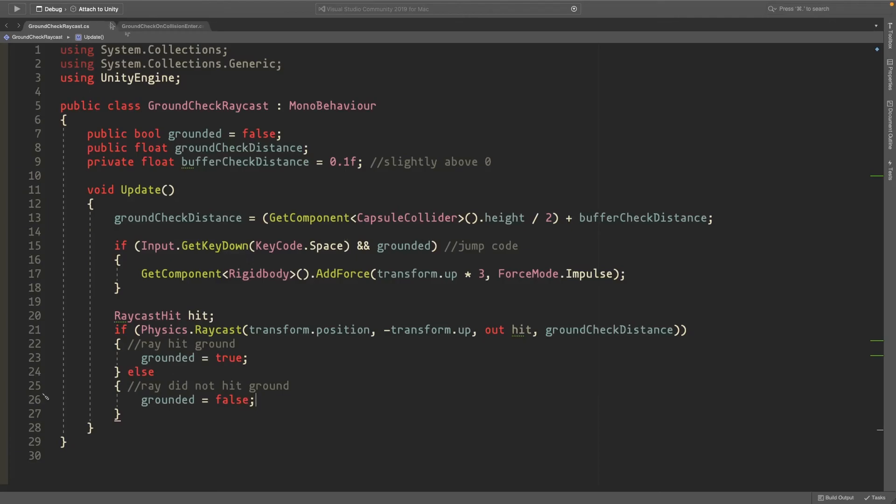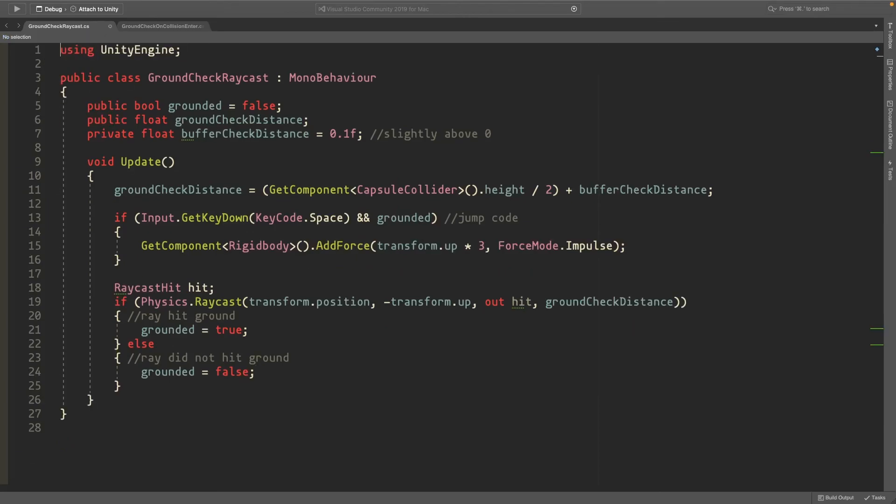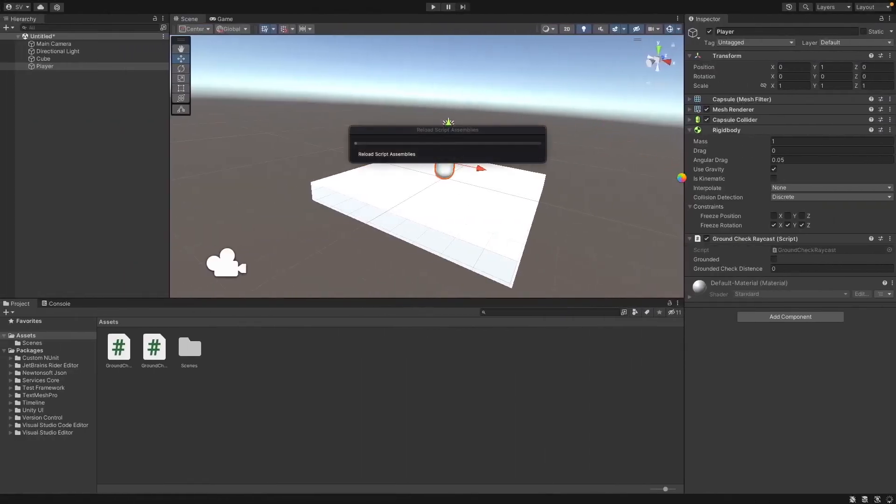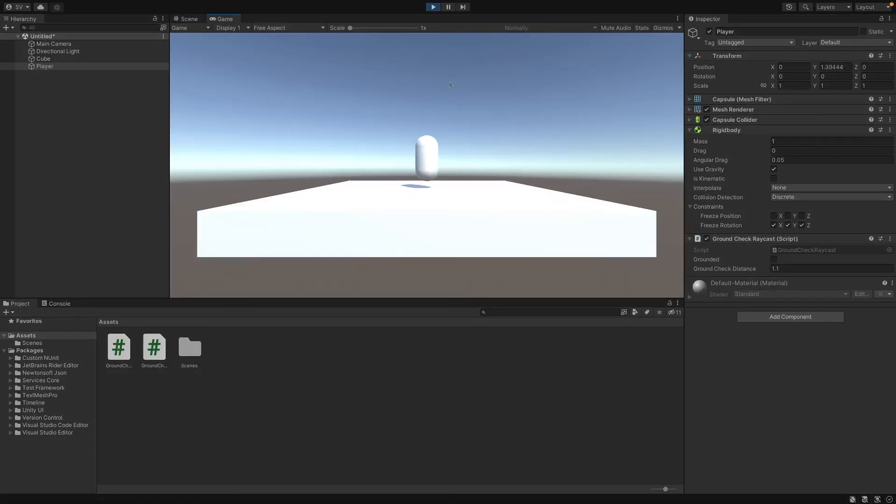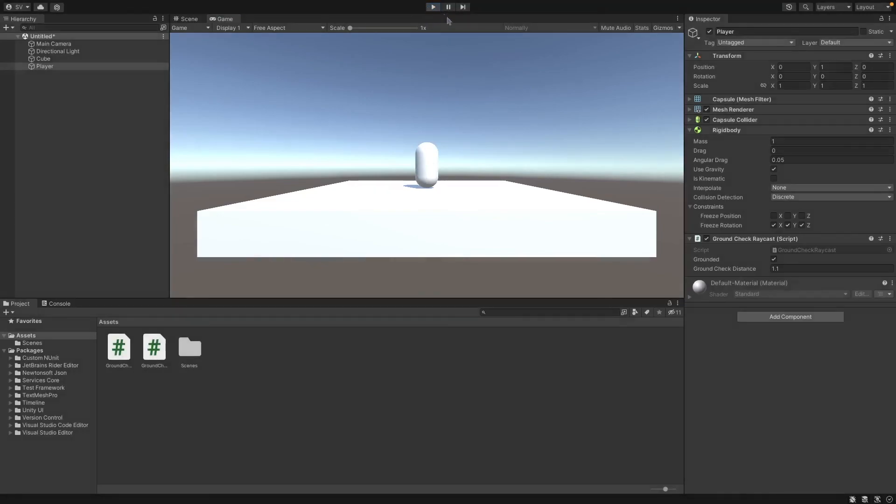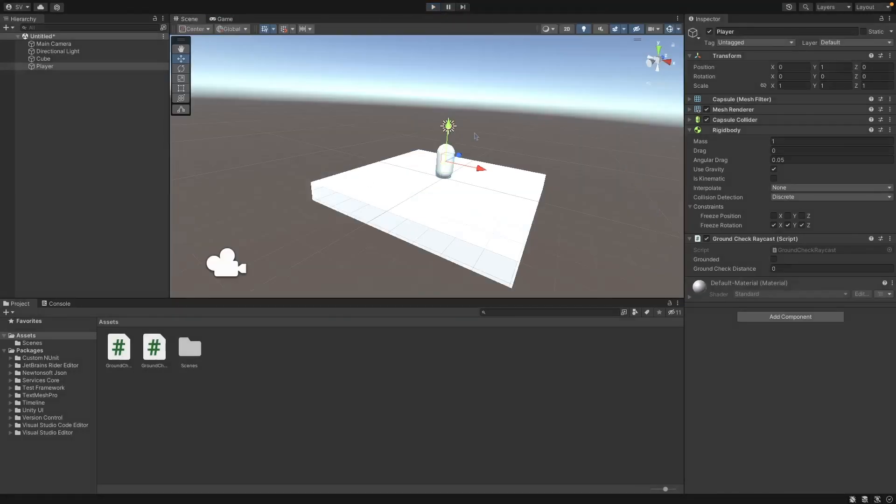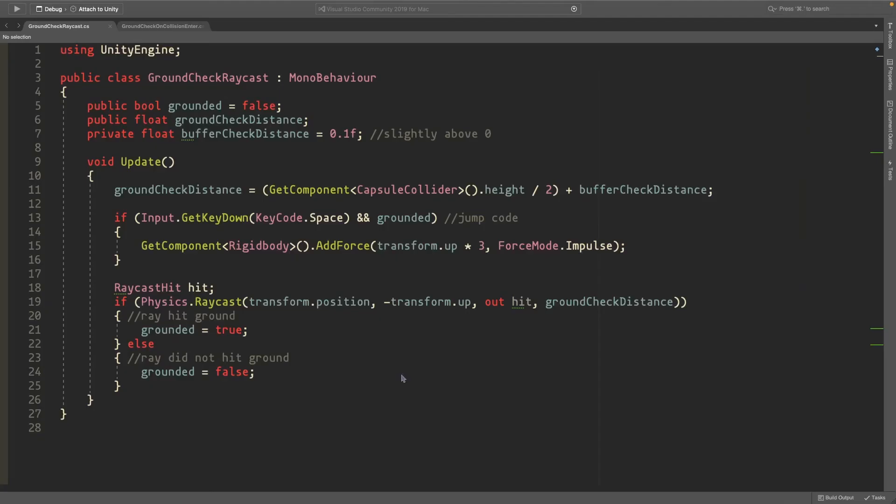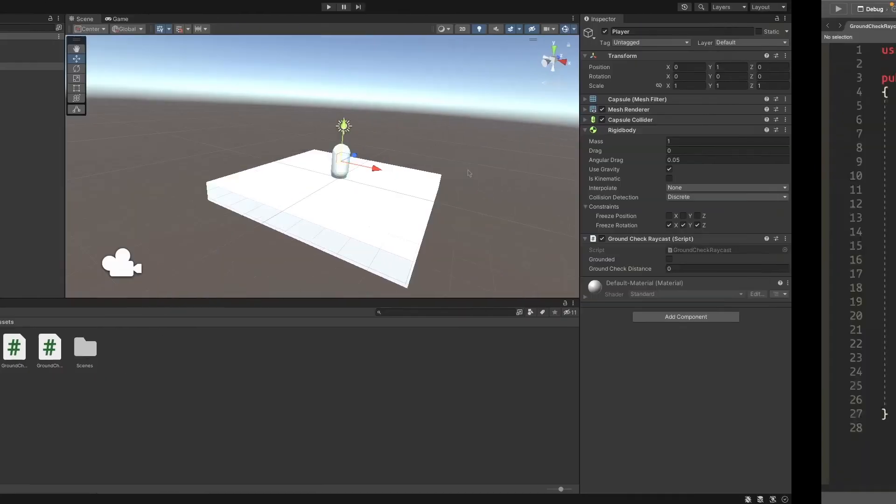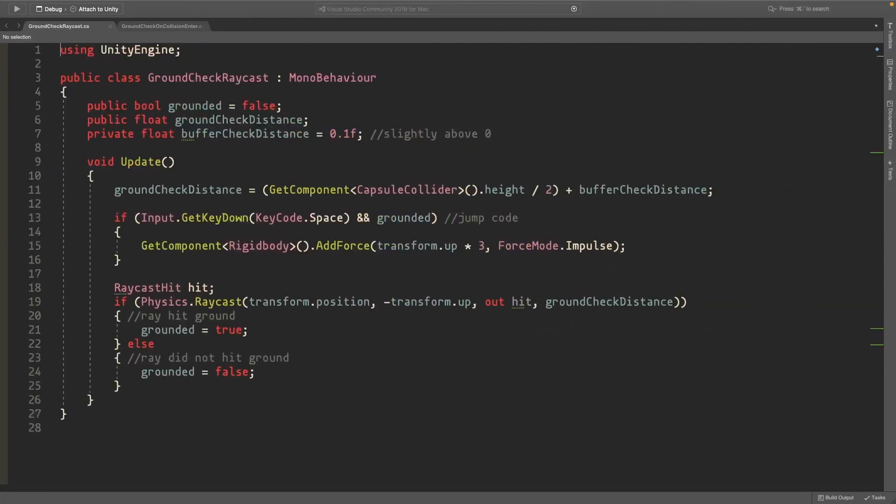This is all we need - it should be this simple. Heading back into Unity, you can see it works. If I spam space, it only jumps when we're on the ground. That's a simple way of doing a ground check in Unity. I hope this helps somebody, and I'll see you in the next video.